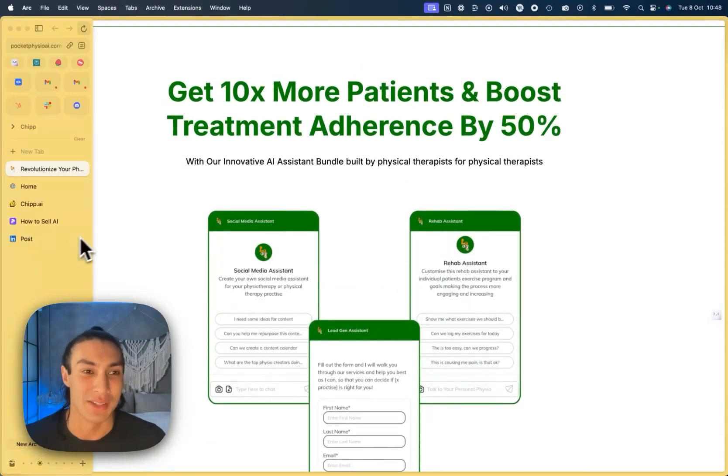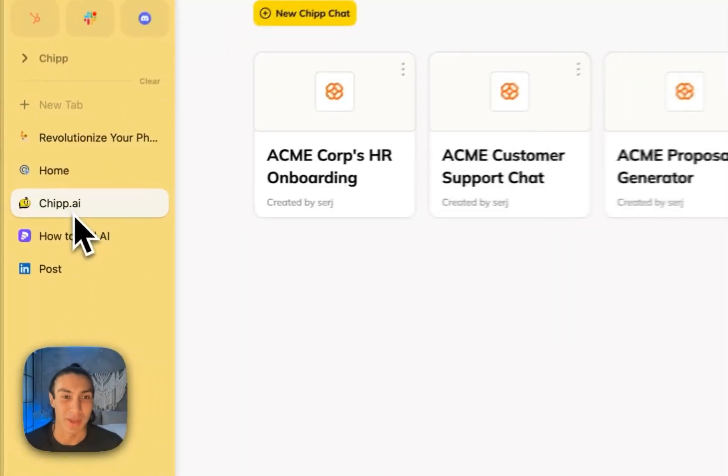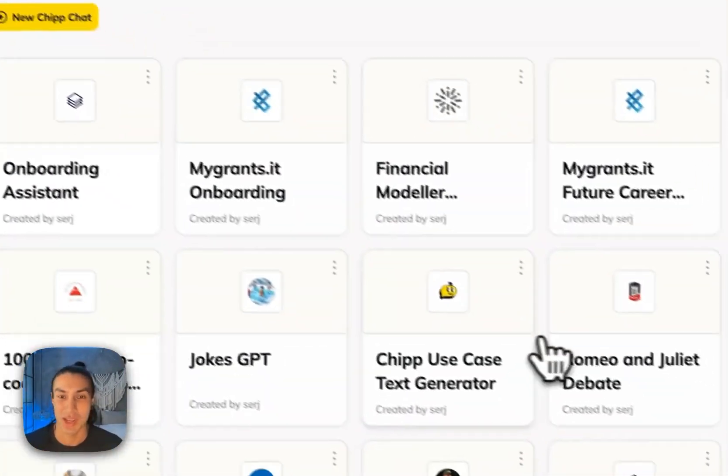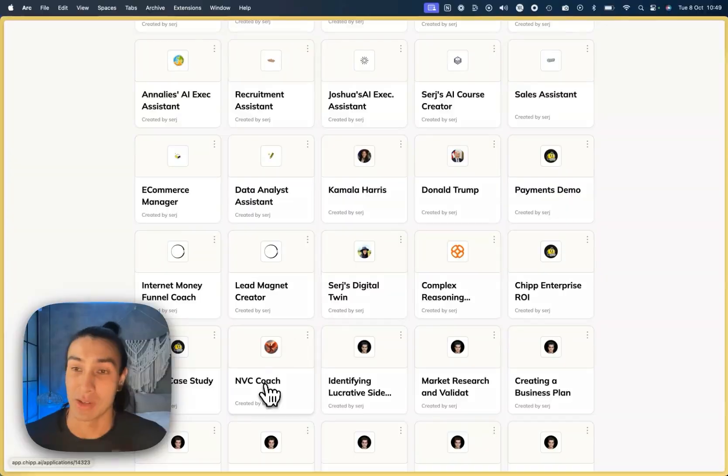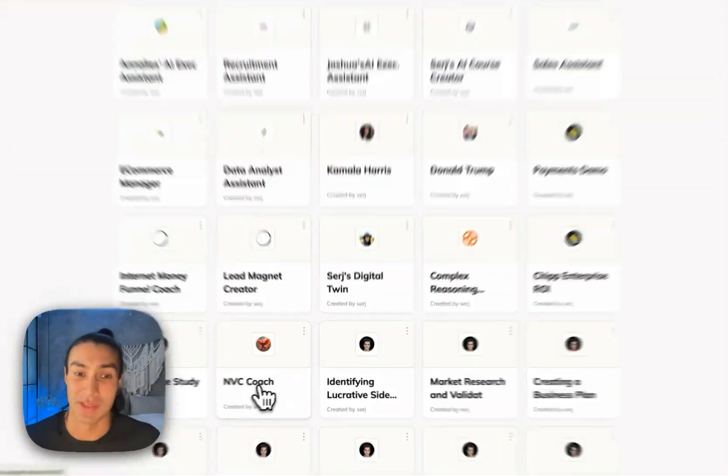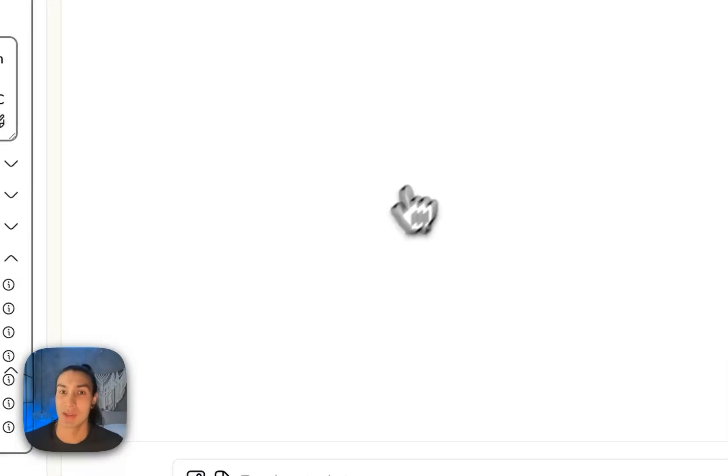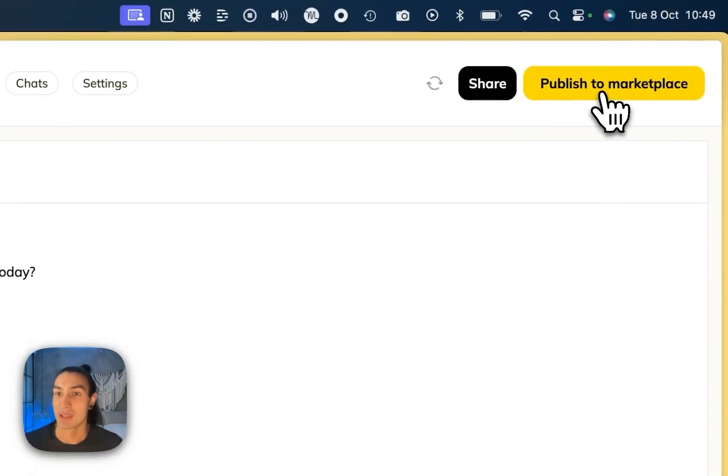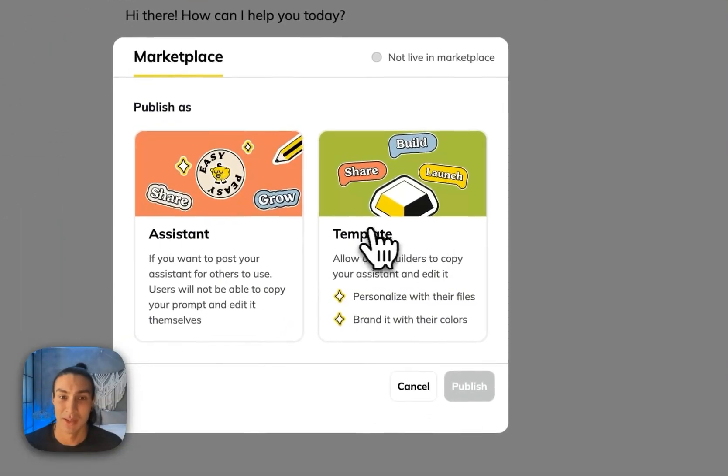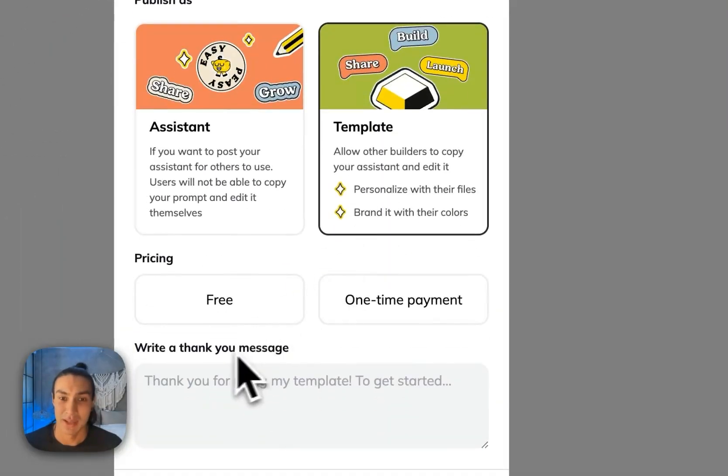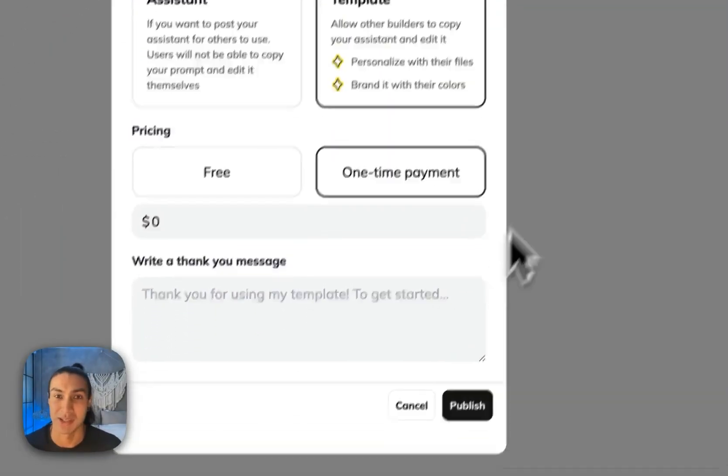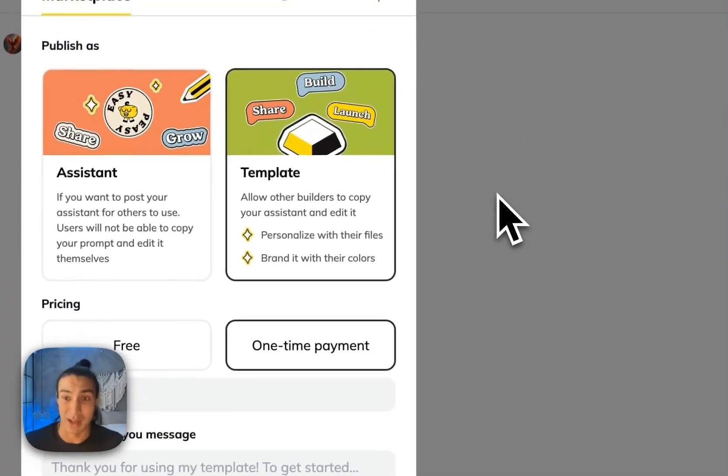And you can do that just by going to chip, going to the app that you want to share. Let's go to this NVC coach that I built. And if I want to share this to the marketplace, I can click publish, click set up template and set the price and the thank you message. Once that's live in the marketplace,